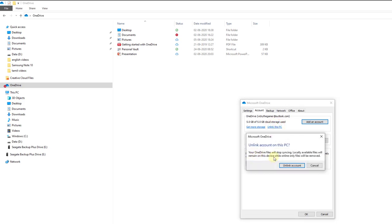Syncing. Locally available files will remain on this device while online only files will be removed.